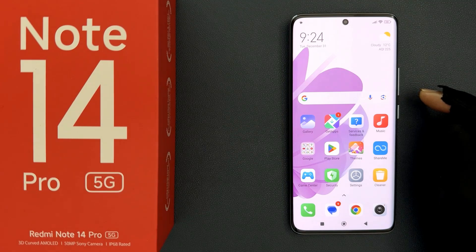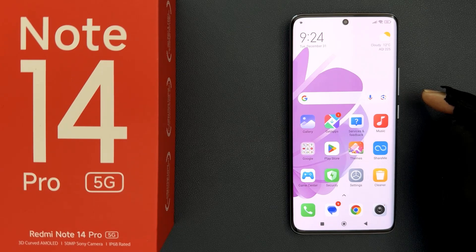Hey guys, in this video I will show you how to clear cache when device is locked on Redmi Note 14 Pro 5G. So let's start.